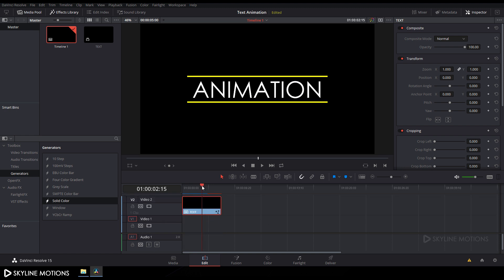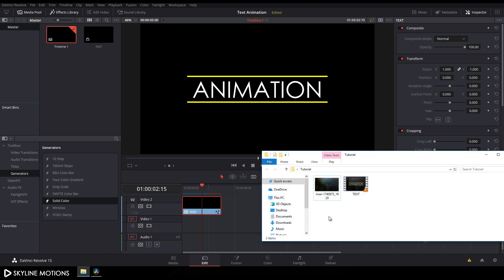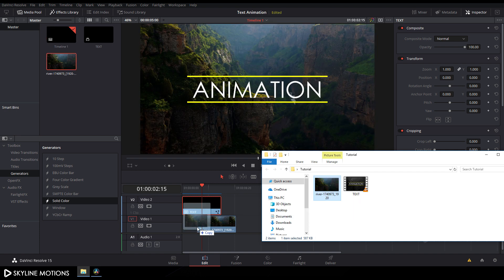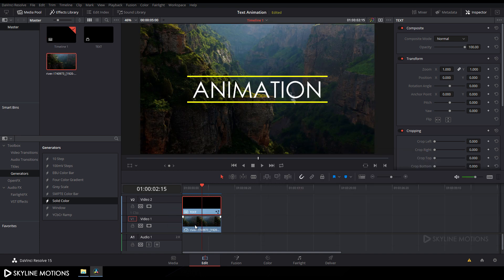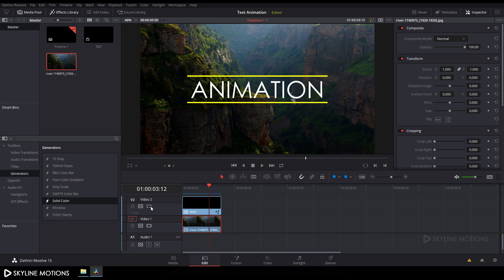Now create a background — go to the folder and import an image. I'm using this one which I downloaded from pixabay.com — the link is in the description. Download it and drag and drop it to the timeline.